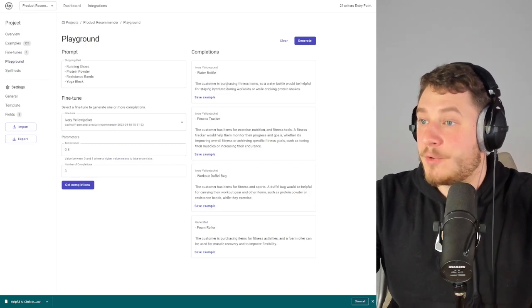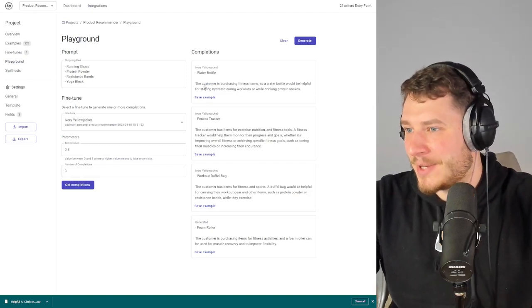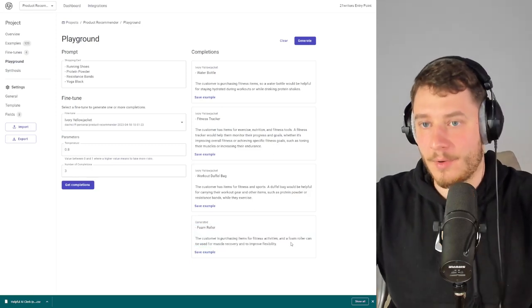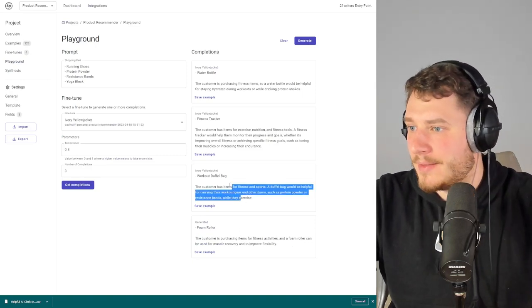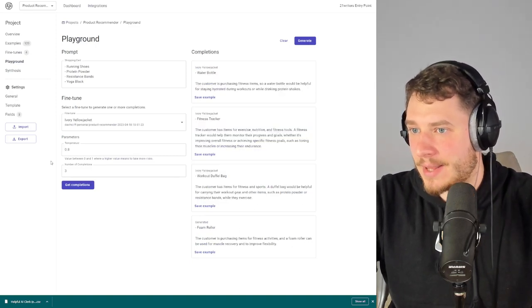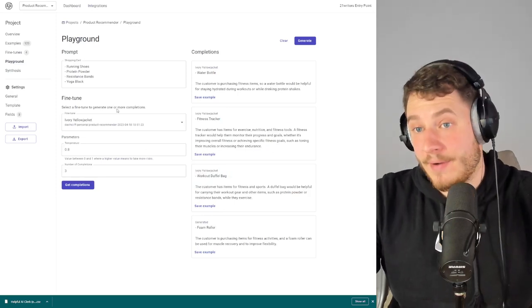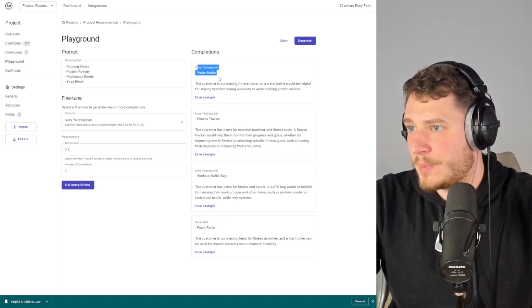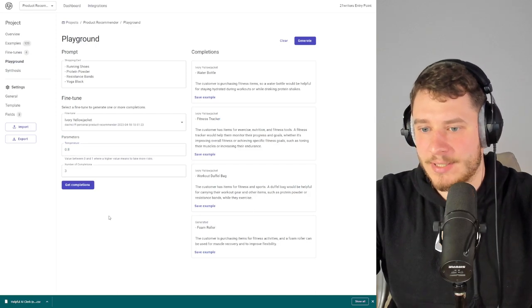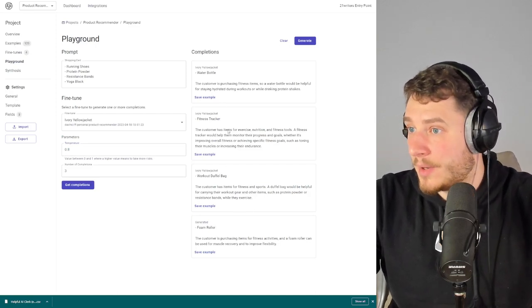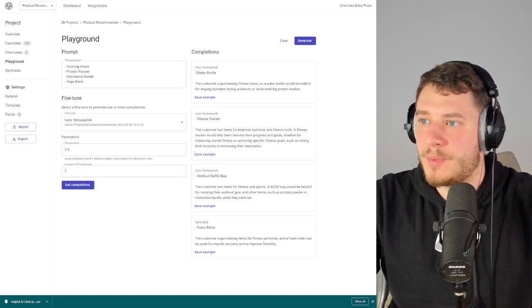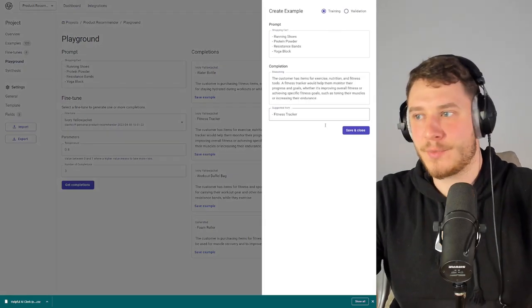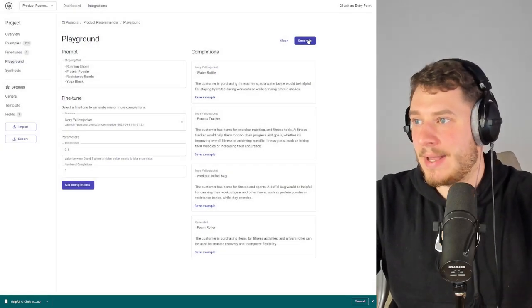That's an extremely efficient way to fine-tune an AI model — always picking the best output. Here's what we got: the generated one at the bottom is what GPT-3.5 would produce, and the three up top — ivory, yellow jacket — are what our fine-tuned model generated from the same prompt. There's some difference because the higher temperature increases randomness. We pick the one with the best product and best reasoning, tweak it if needed, and save it to examples.